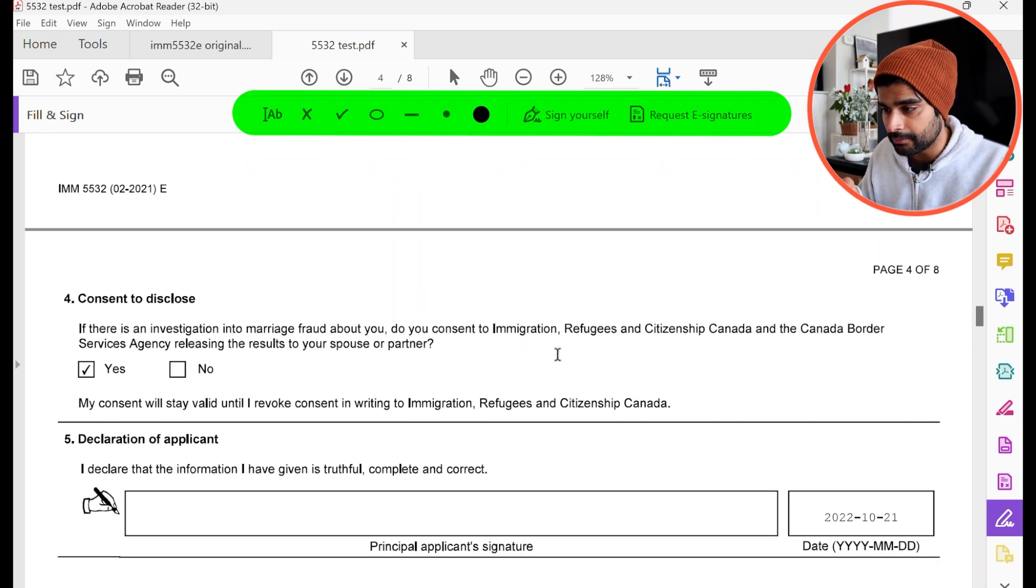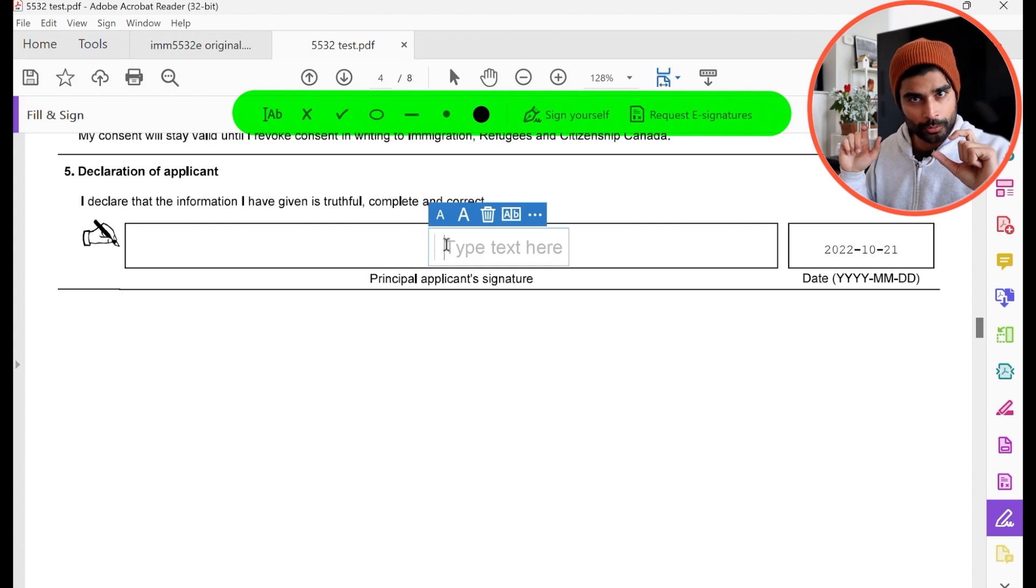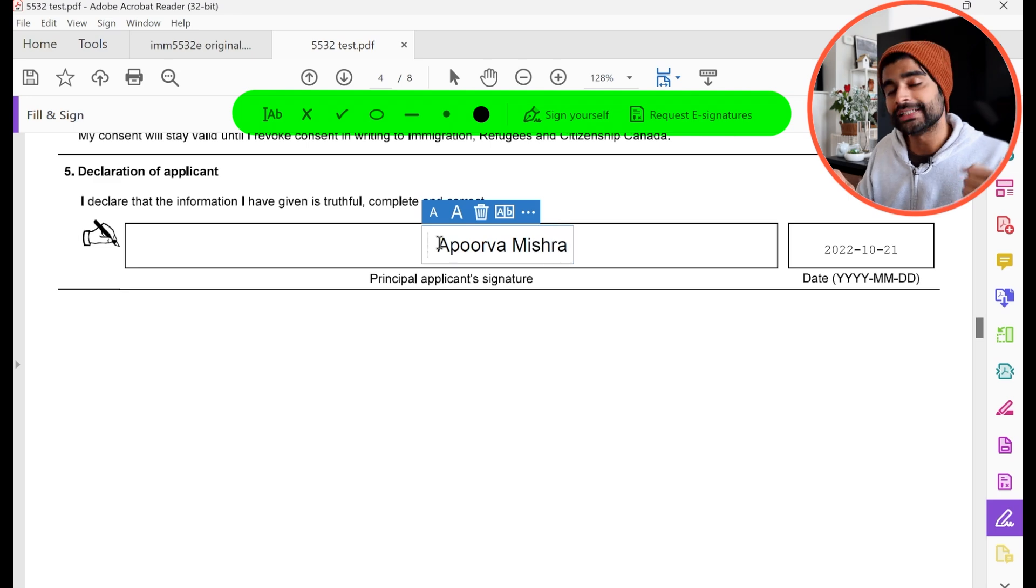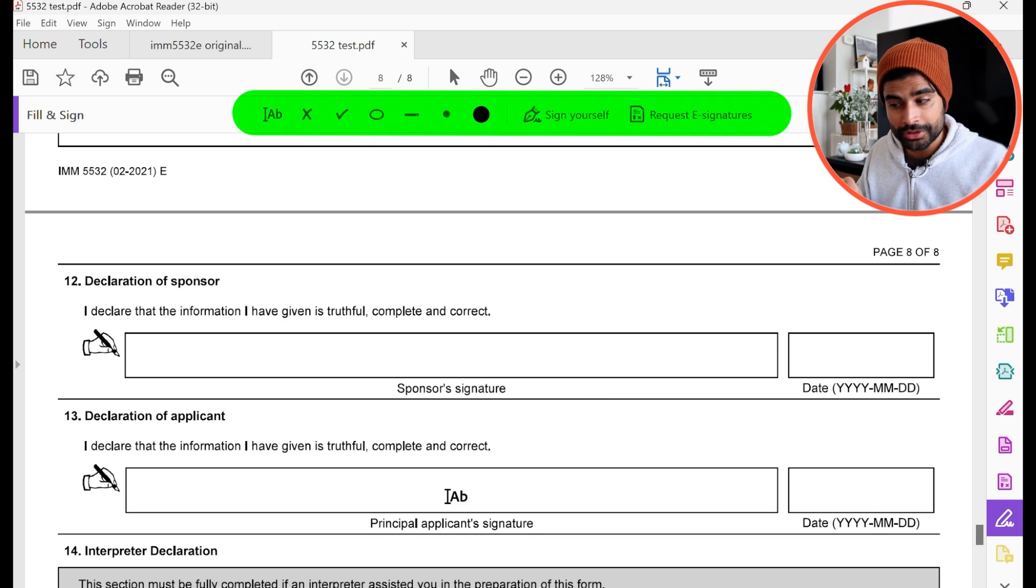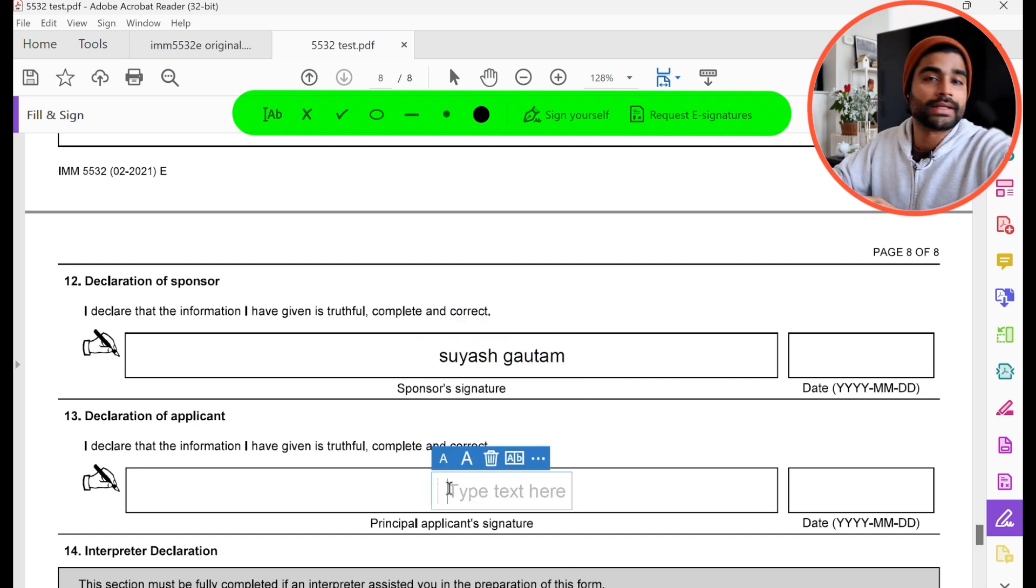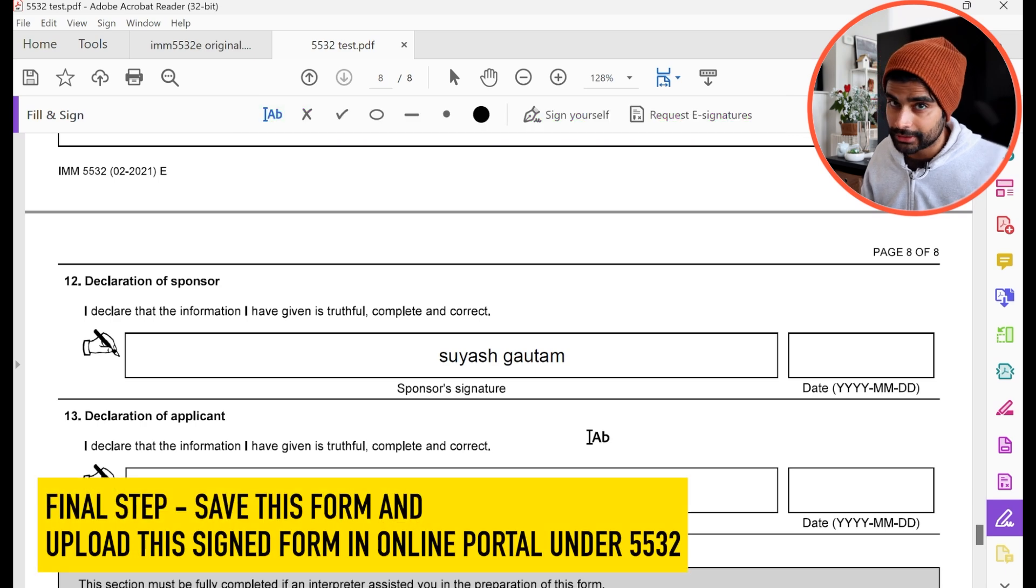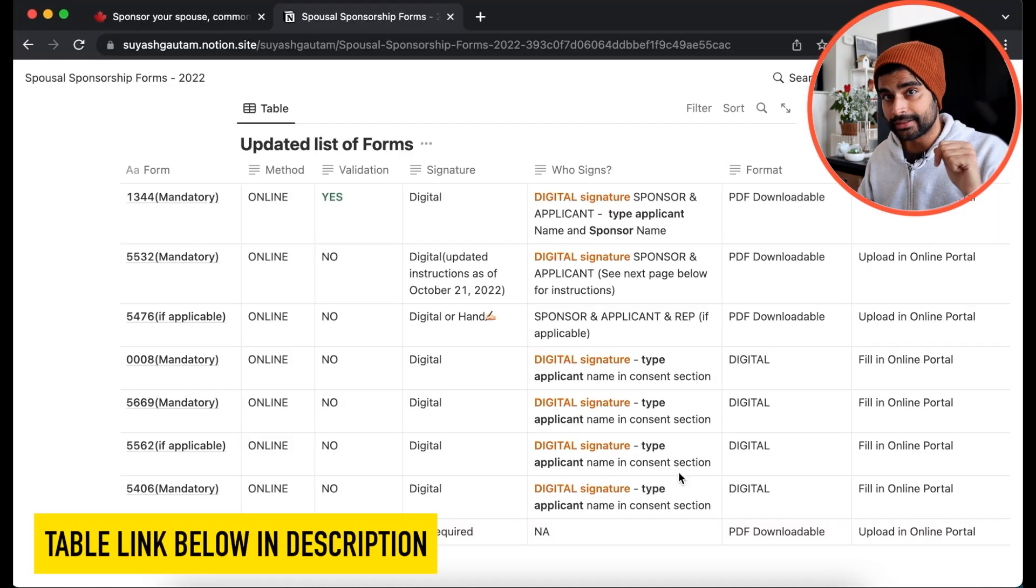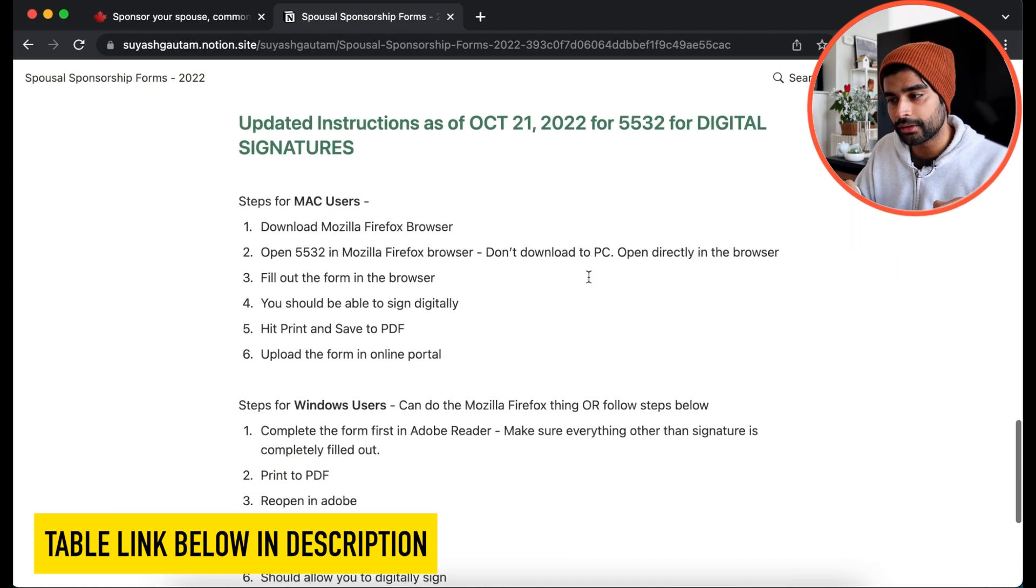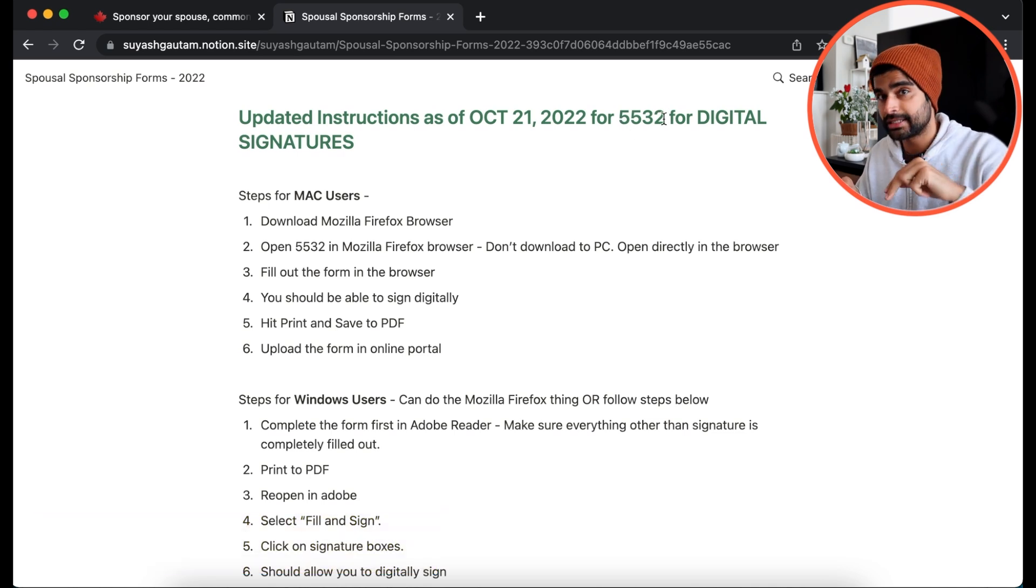So you can do the same thing for the other signature sections also in this form. So if I scroll down again, here is the principal applicant section. So my fill and sign is already enabled. So if I simply click here, it brings up this text box again. And this is where my wife can now also type her full name. Obviously, she's the one who should be typing her name here. I'm just showing you an example. So you scroll down and there's two more sections to sign this form. So again, click here with the fill and sign enabled and sponsor's name here and principal applicant's name here. And now you are done with the digital signatures for this form. So in case you were not able to follow through the video, you can obviously watch it again, or you can get to this table, which is linked in the description below. As you can see, I've updated the instructions. And if you scroll down here, I've also written those instructions here for how to do 5532 digital signatures. So all the instructions are in this table also. All right, keep that in mind.